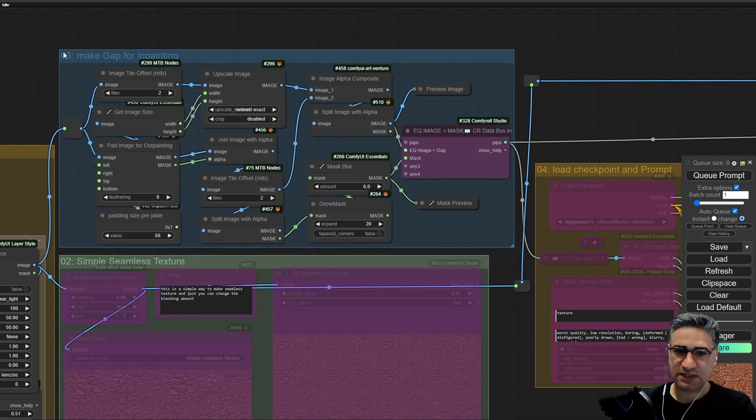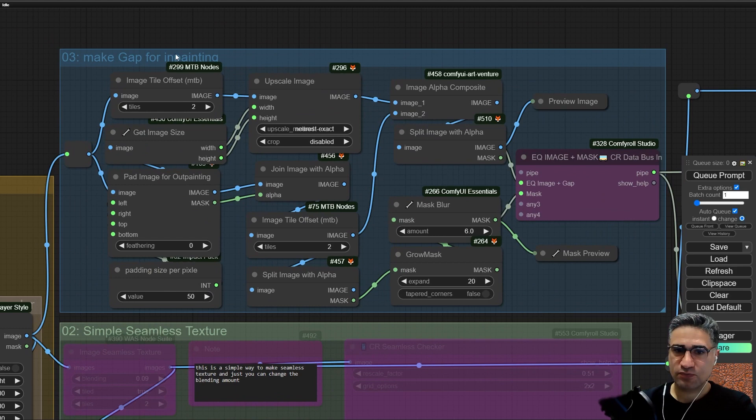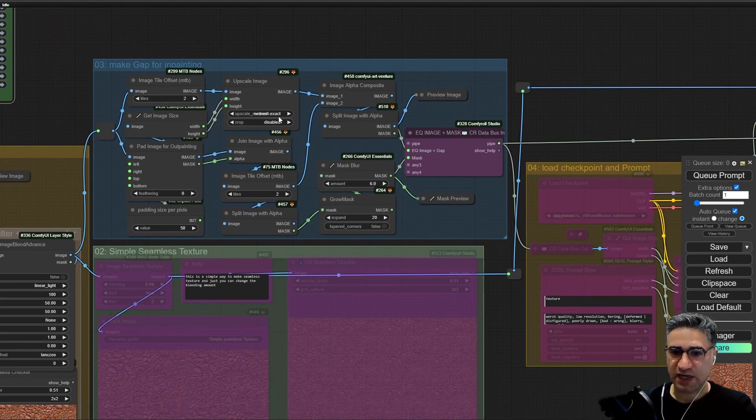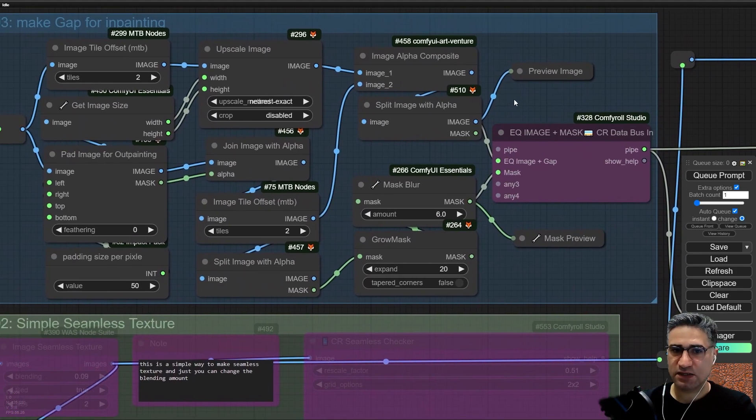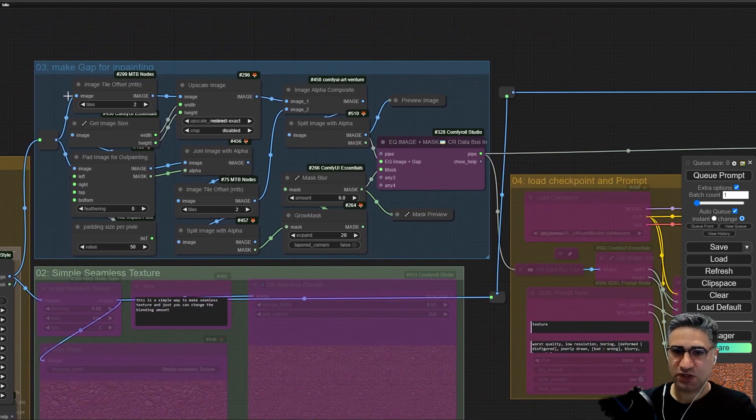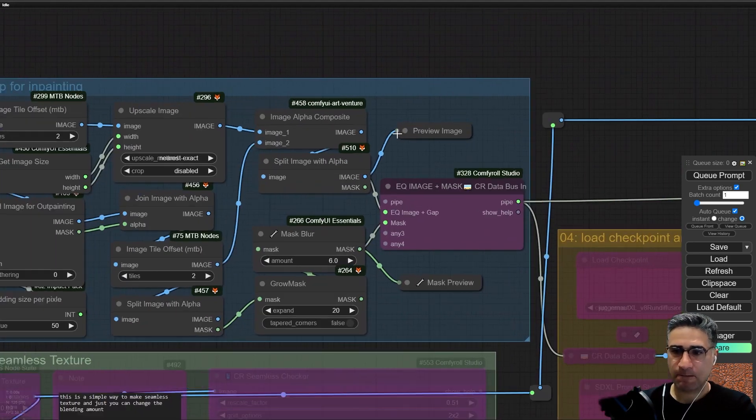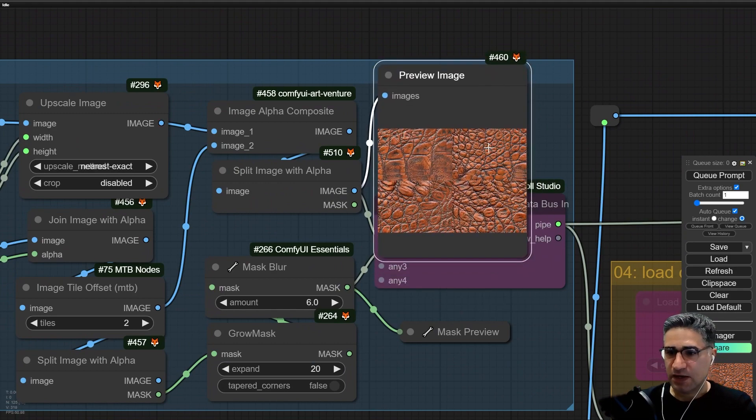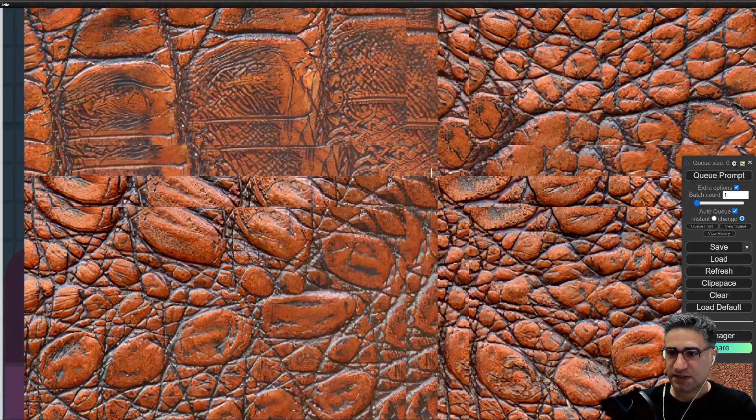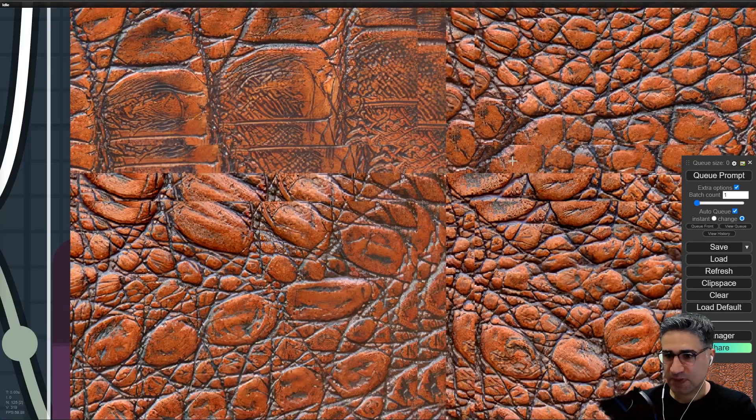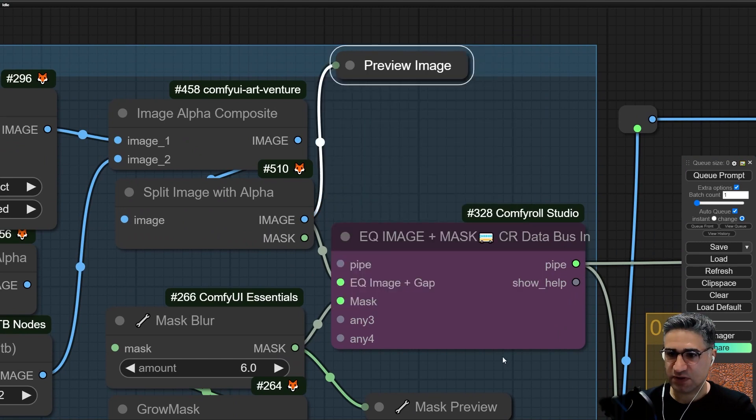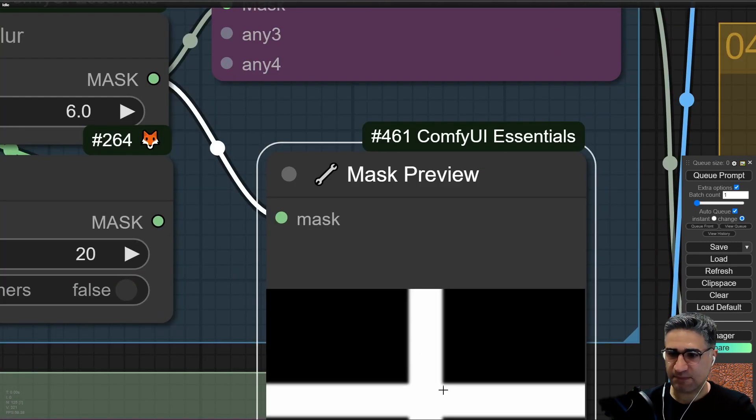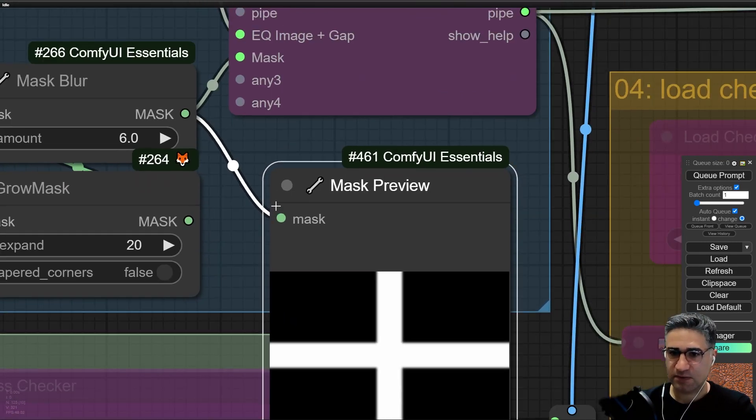Let me turn it off and turn on the third group. In the third group I am trying to make some gap in the image and make it ready for sending to inpaint by using these nodes. Here you can see that I'm trying to generate an image like this, and exactly this is the image that I want to send to the inpaint, and this is the mask.